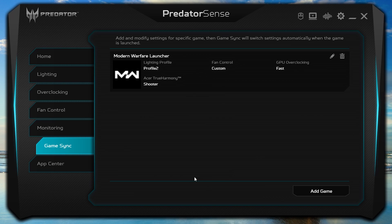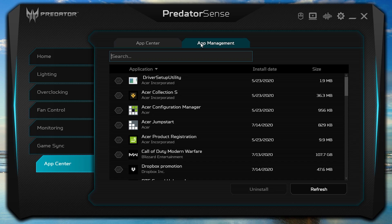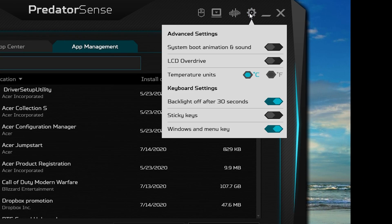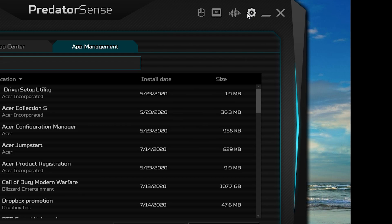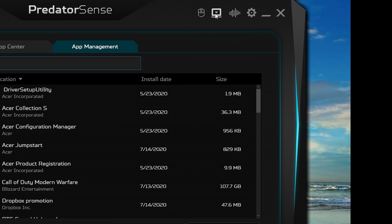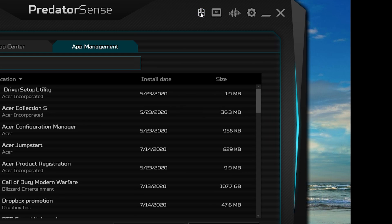The last tab is the App Center, where you can add and launch different apps right from the PredatorSense utility and also manage the apps installed on your computer. The last couple of things are in the upper right corner. The Settings icon has a few different options you can customize for your computer. Next to that is the Acer True Harmony icon, where you can set the default profile you want your computer to use. Beside that, you can customize the logo your computer will use when it boots up.